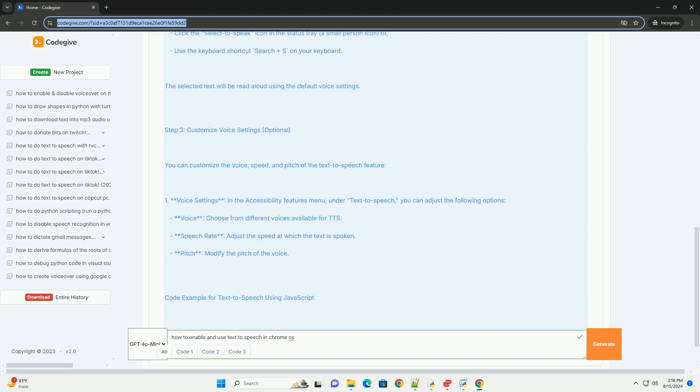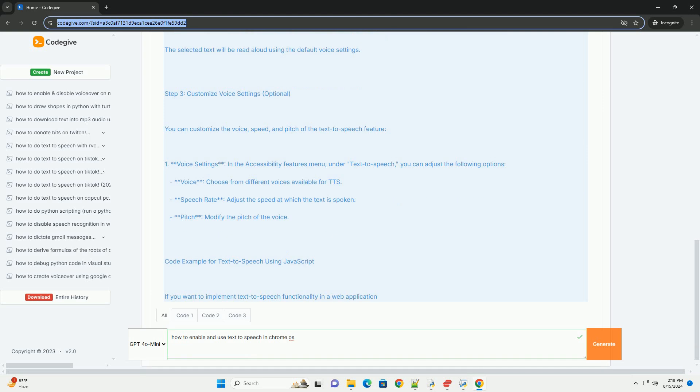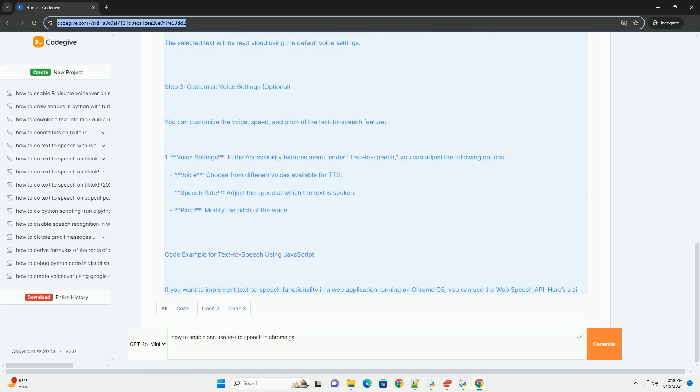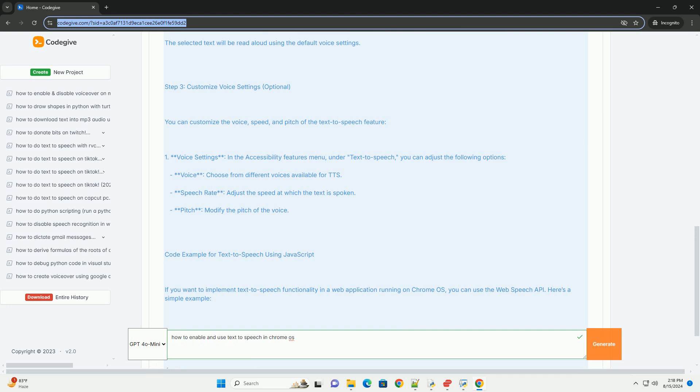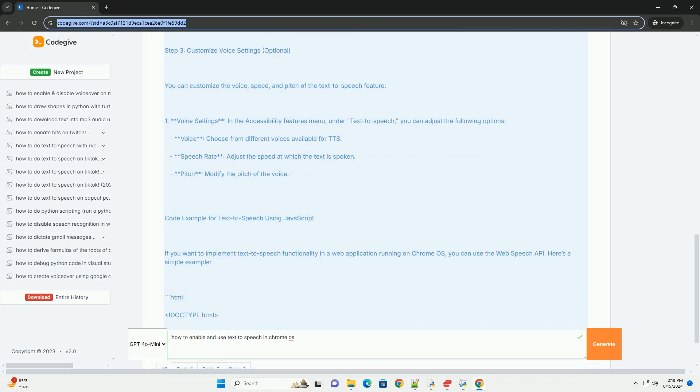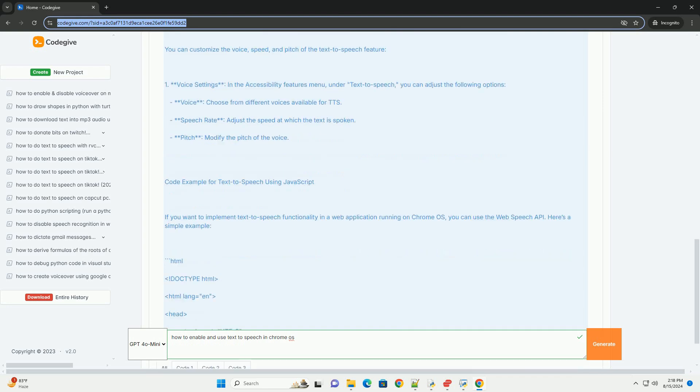Select text. Highlight the text you want to be read aloud by clicking and dragging your mouse over it or using the keyboard shortcuts, shift plus arrow keys. Activate speech. After selecting the text,